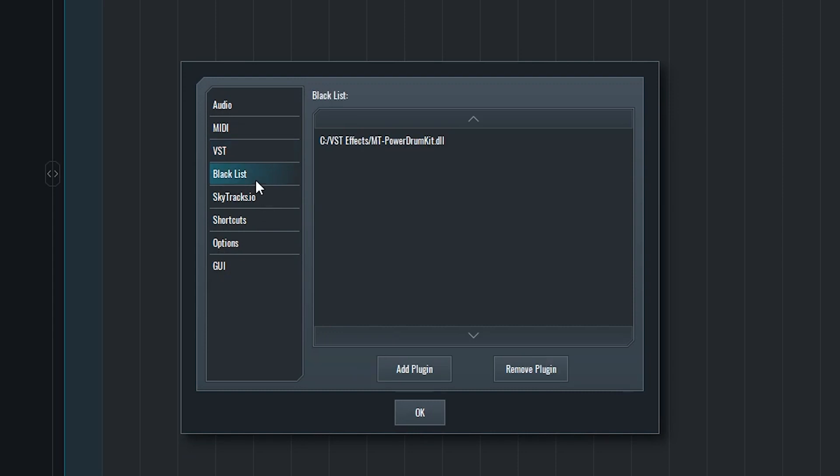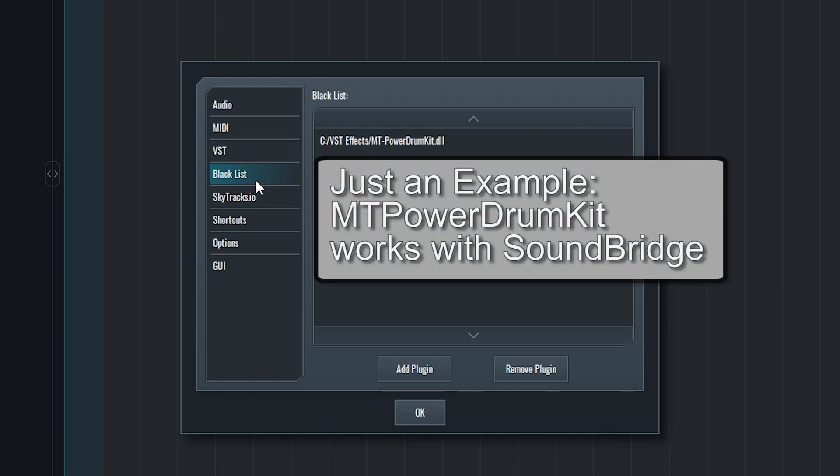The next section we can choose is Blacklist. This allows us to navigate to certain VST plugins on our hard drive that may be within the scanned folders, and exclude them from Soundbridge. We want to use this to exclude certain plugins that may be causing problems, such as stopping the program from opening properly.